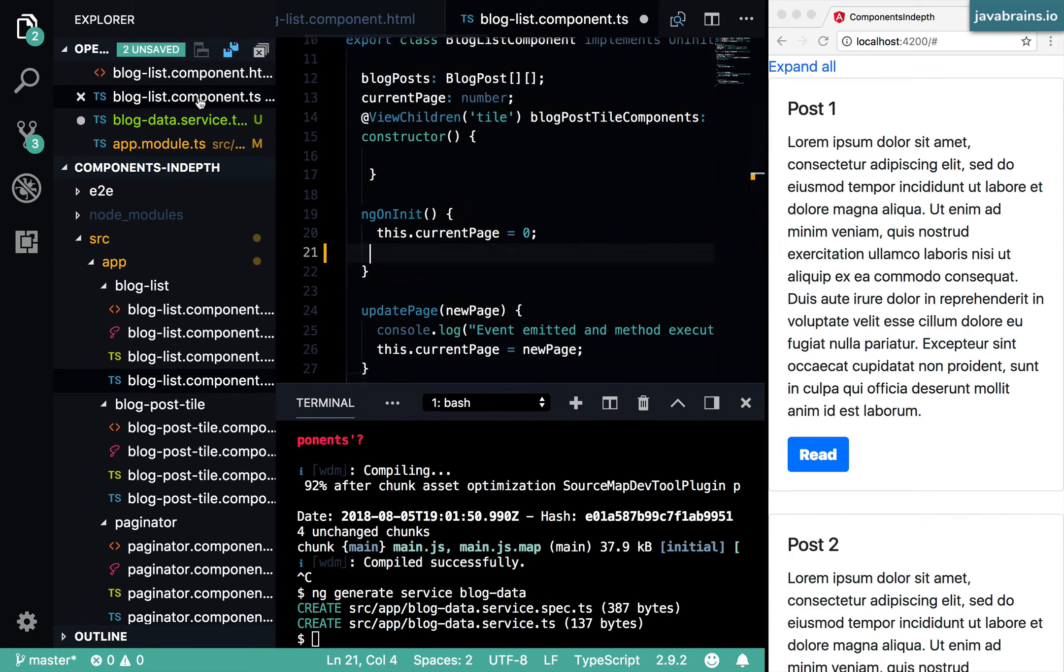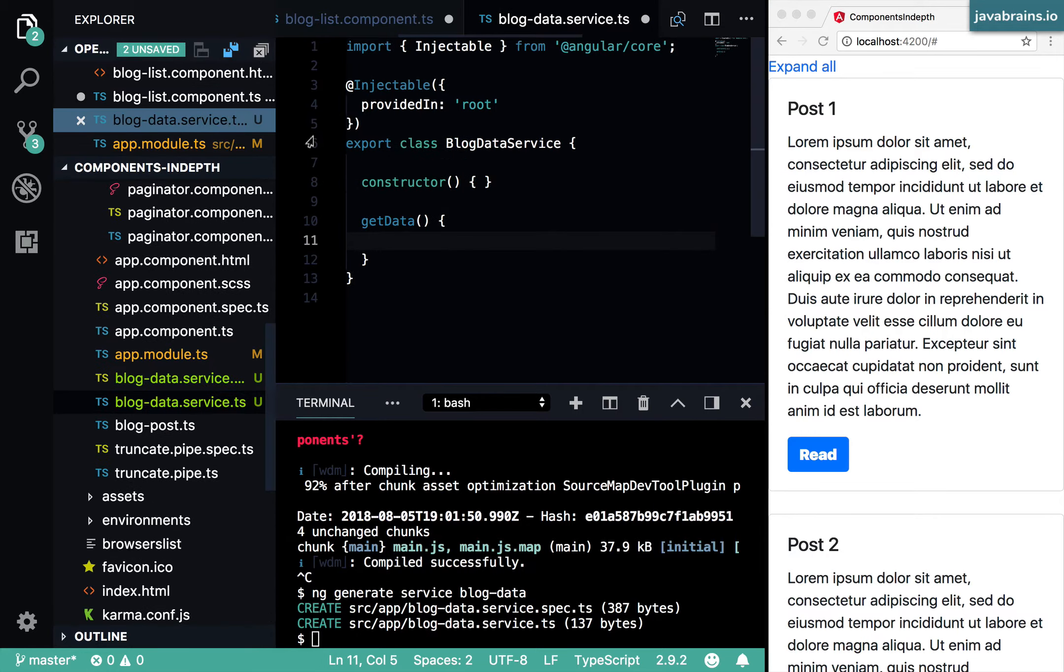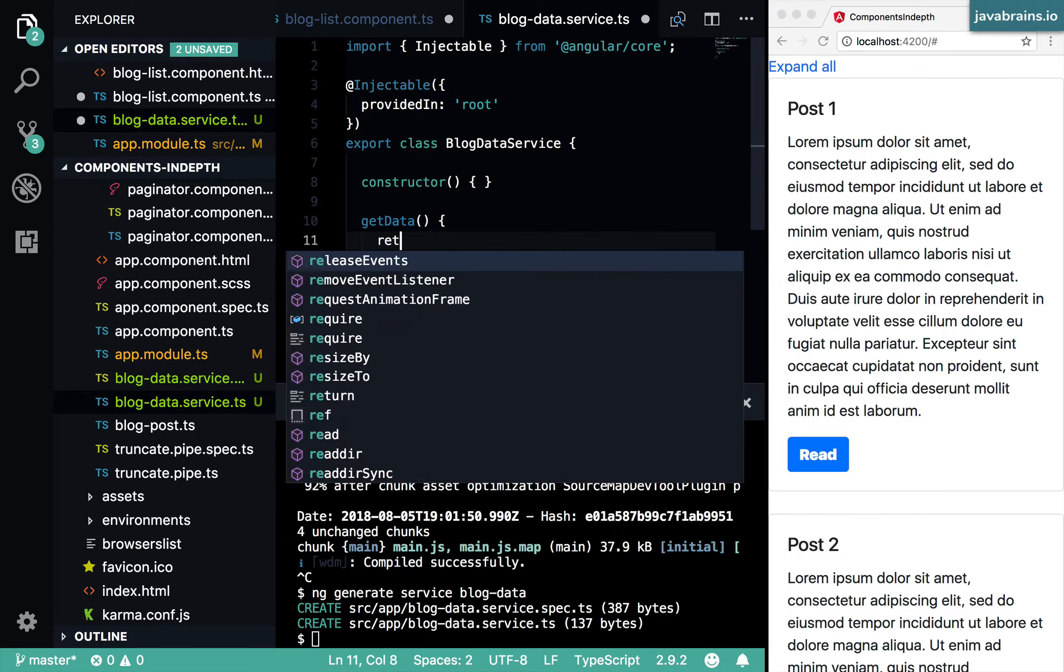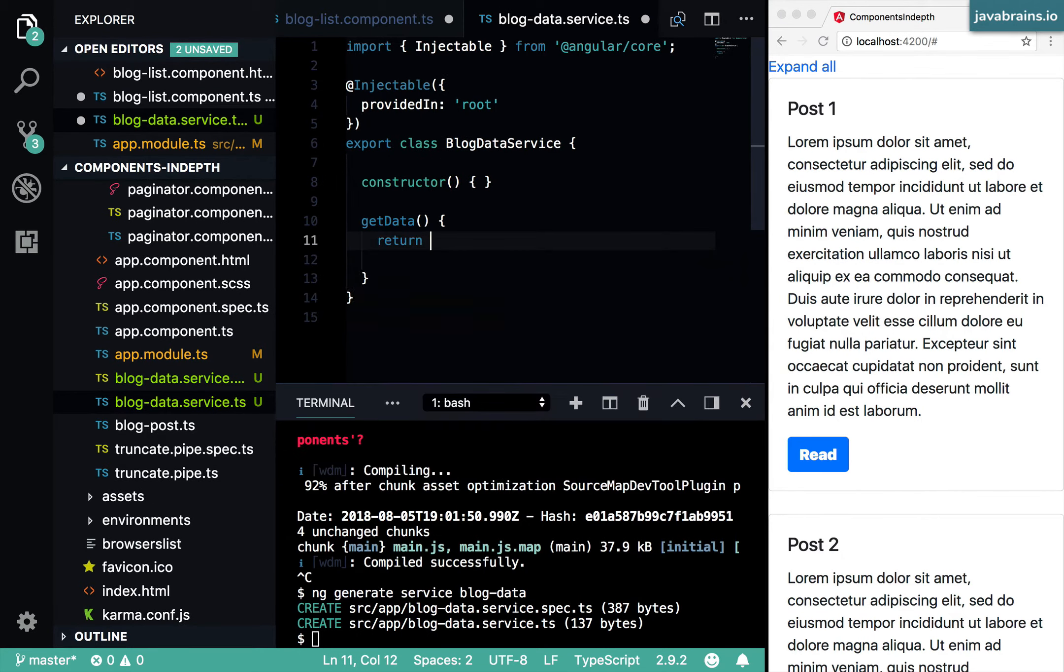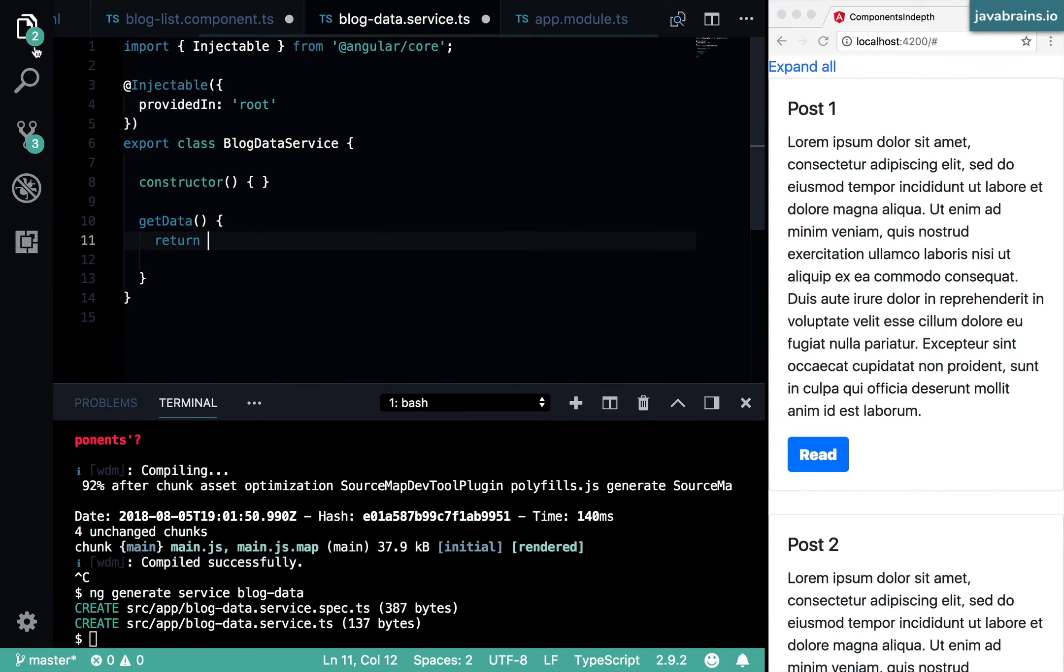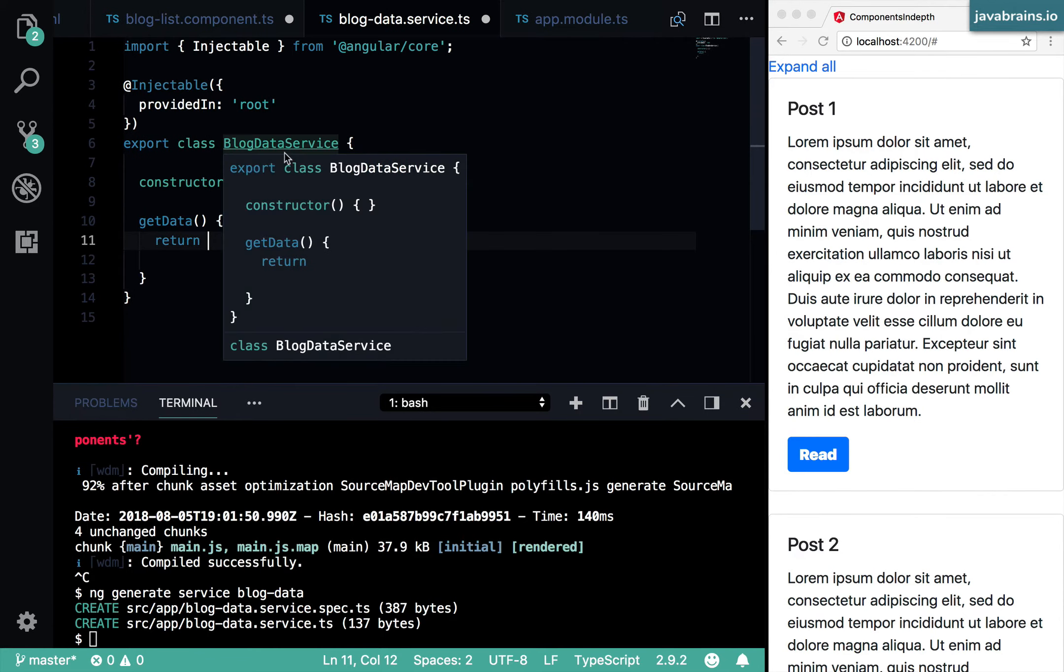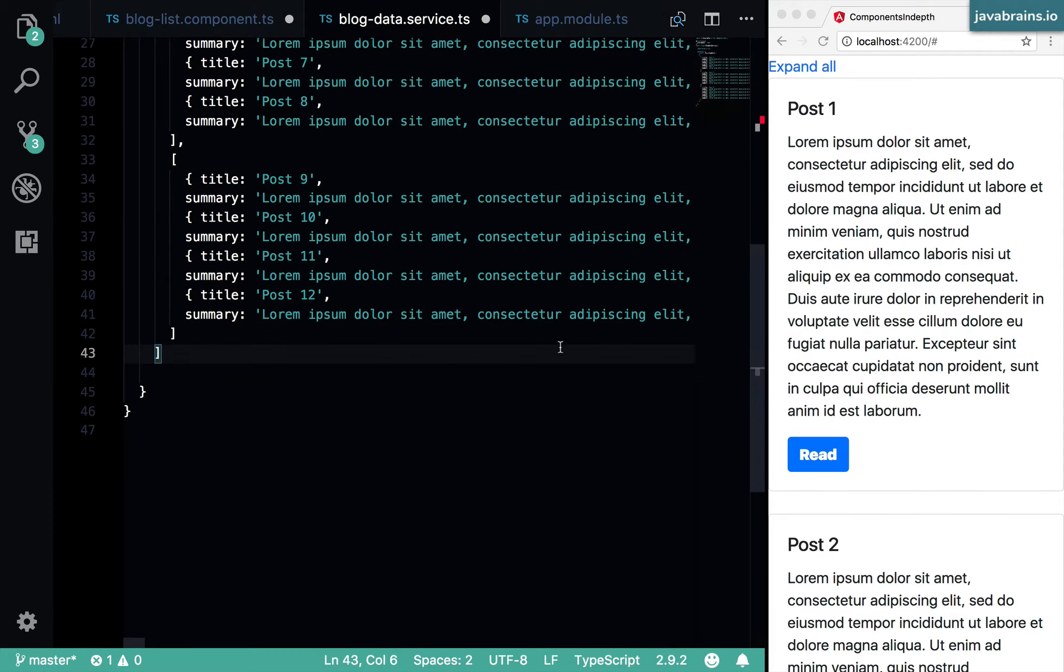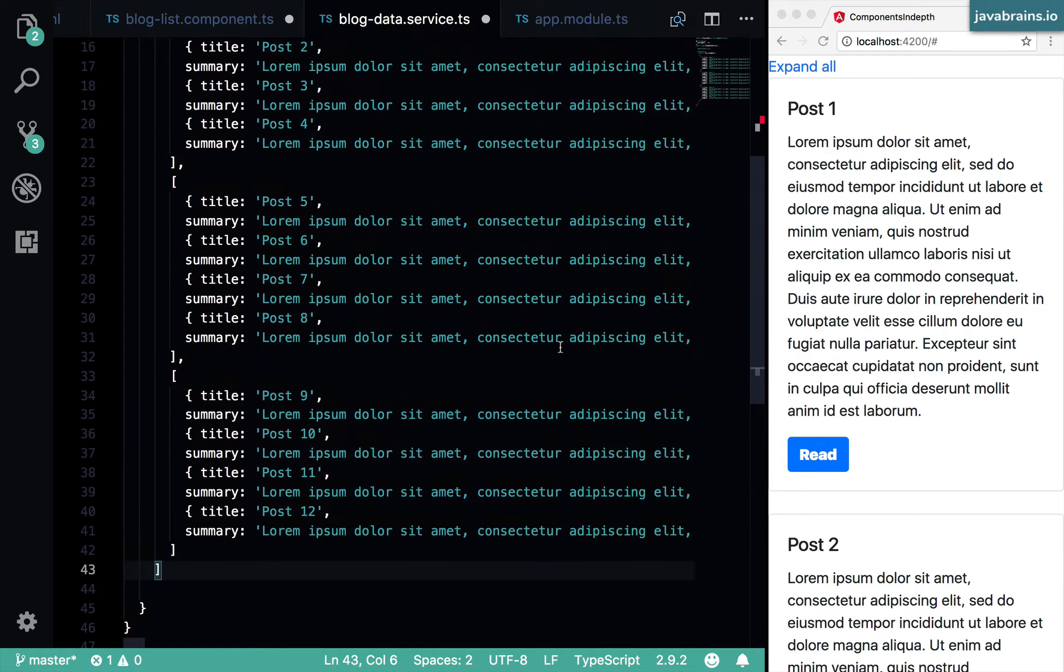And then move this to my service. I'm just going to return that hard coded list.